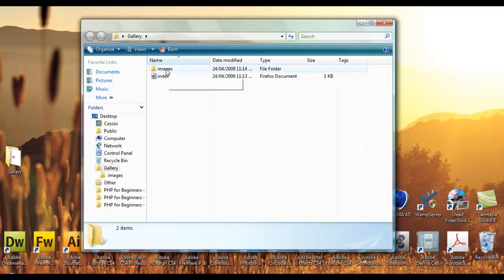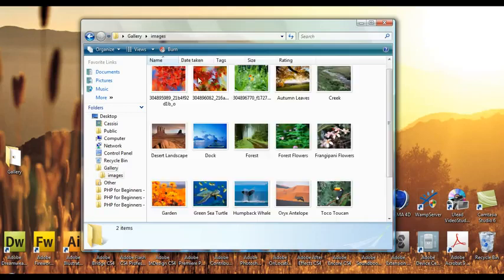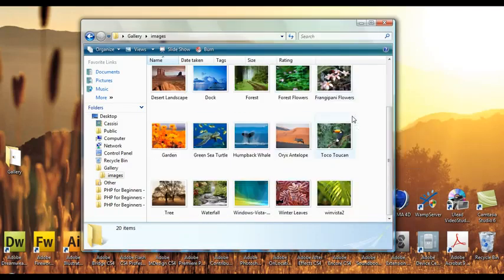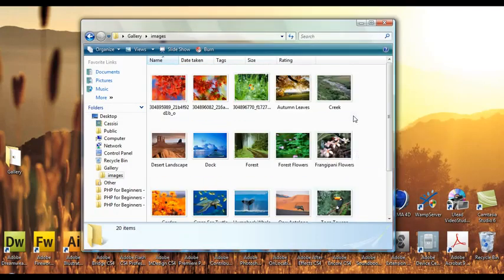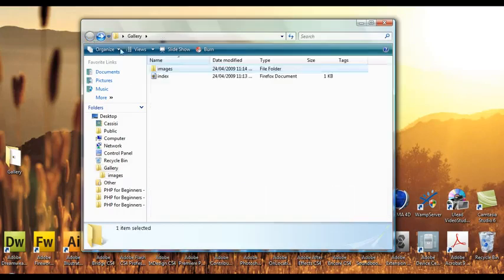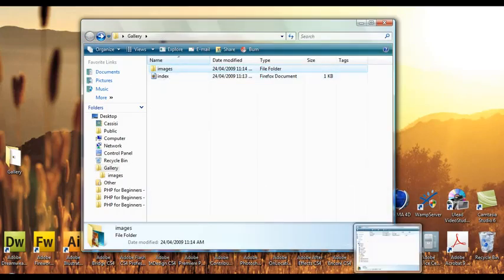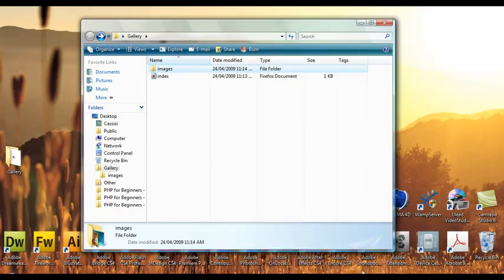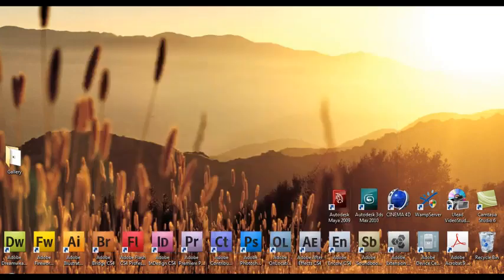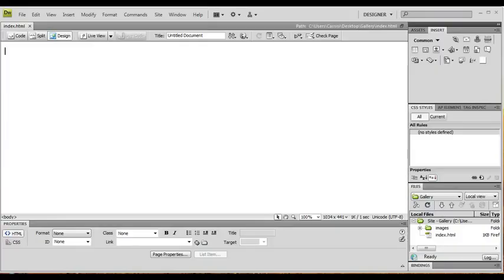In that, if I open it up, there's a folder called Images where I've stored 20 images of Vista backgrounds. I've also created a page called Index, and this page will hold the gallery.